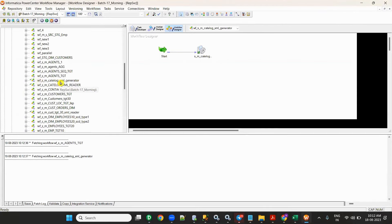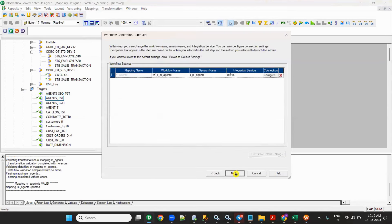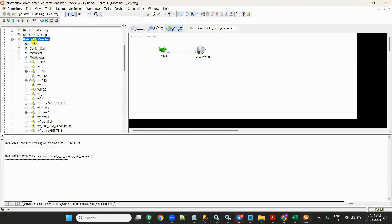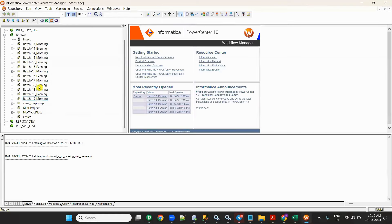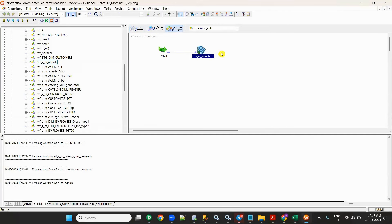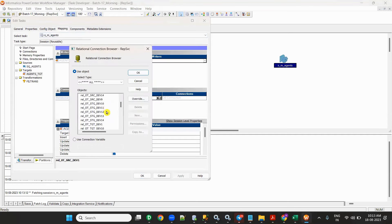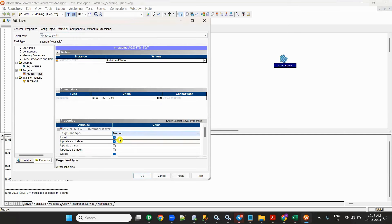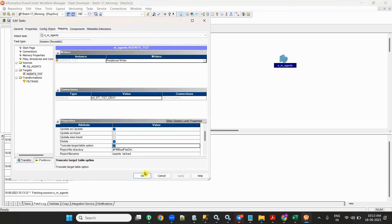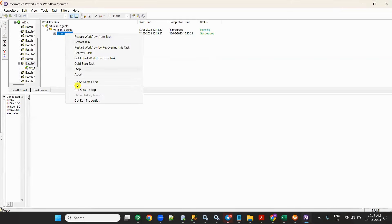The workflow is not there yet, so let me create it — generate workflow, click next, name it wf_s. Click next, next, finish. Then open and configure it. The folder is back17 morning. The workflow name is wf_s_in_agents. I'll give the source connection otsrc_dev1. I'll set it to bulk to normal, truncate load, then click apply and save.